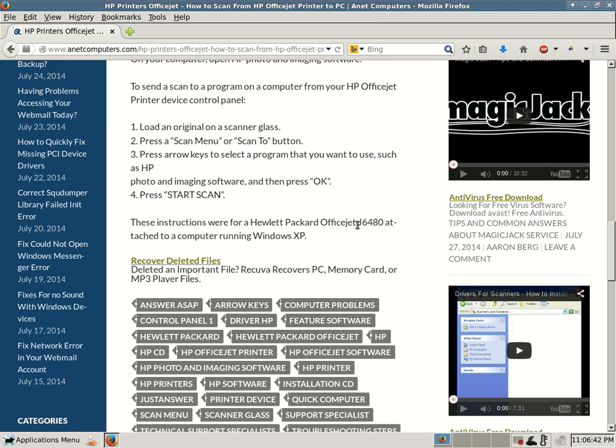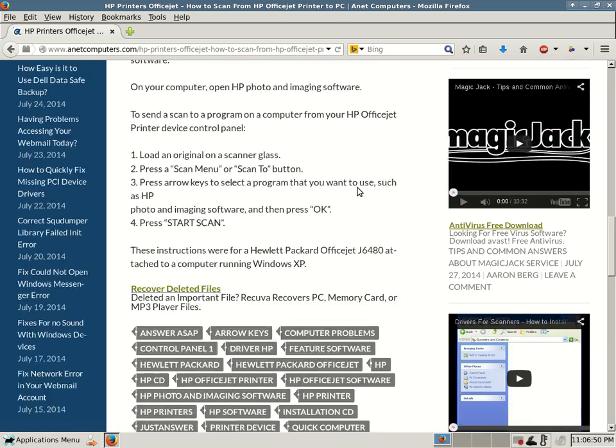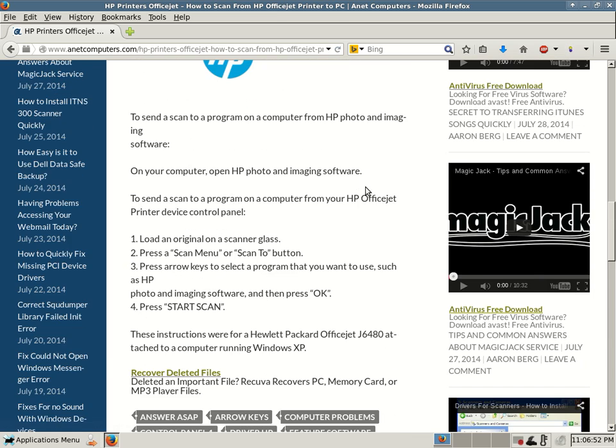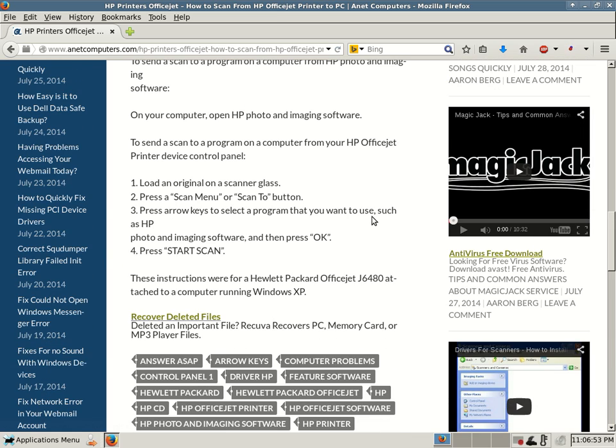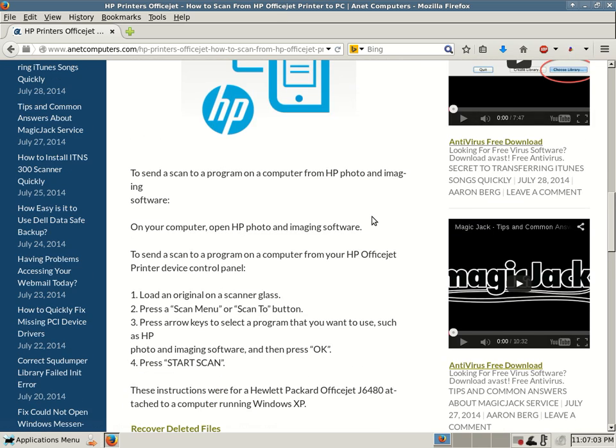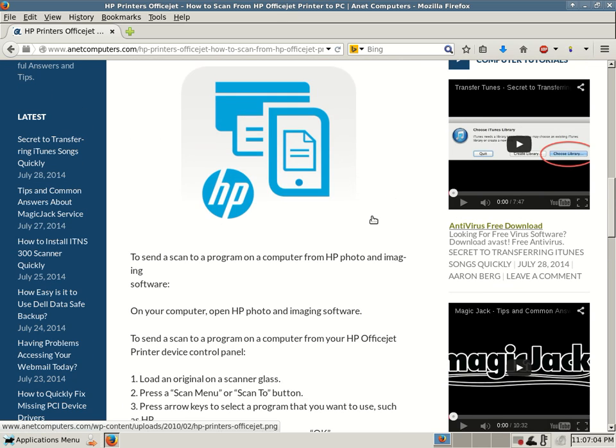These instructions were for a Hewlett Packard OfficeJet J6480 attached to a computer running Windows XP. If you don't have that exact HP OfficeJet model, or if you don't have a J-Series, J6400 series, I think these instructions should help you get on your way.